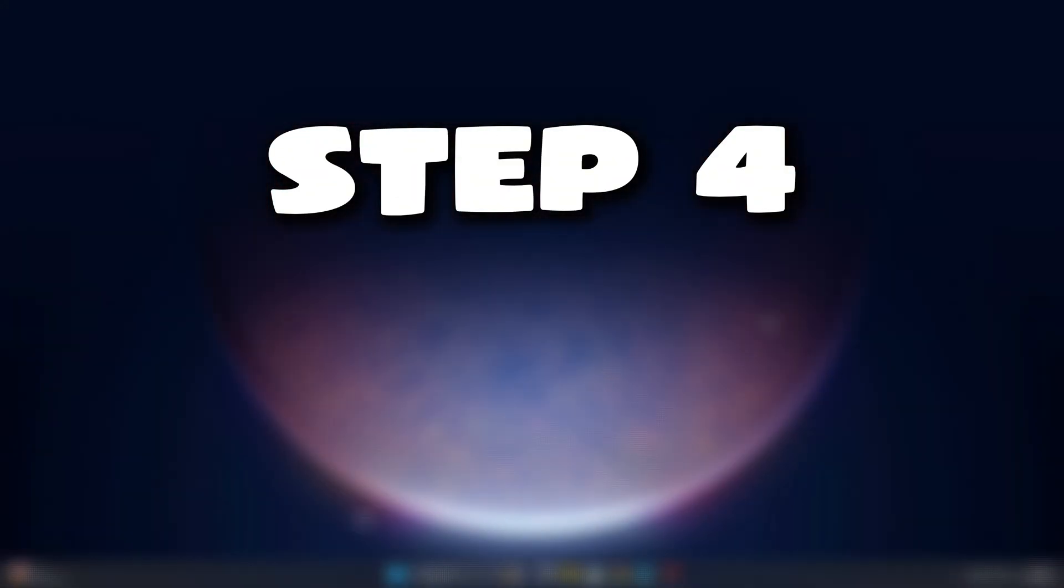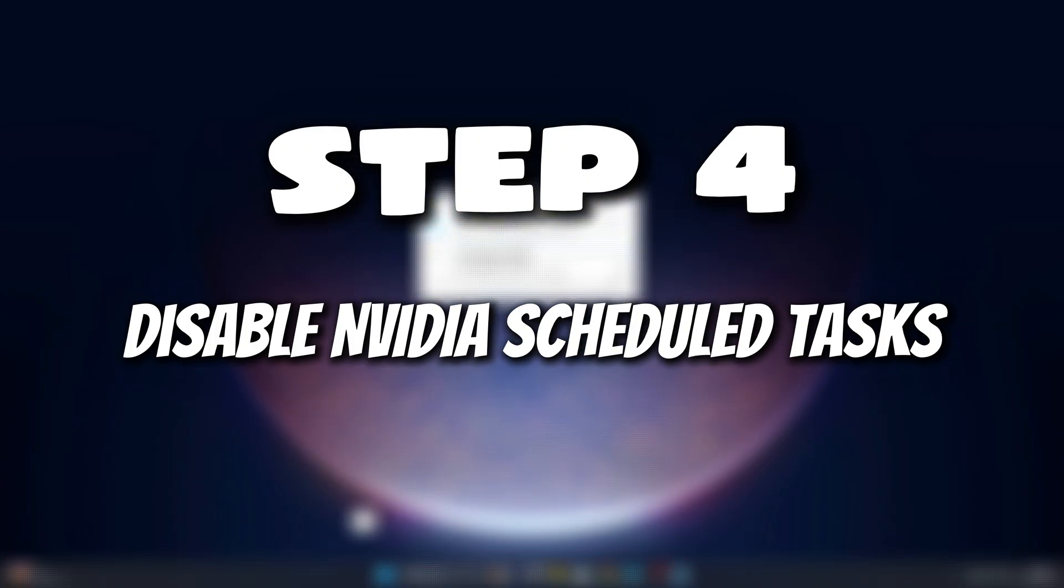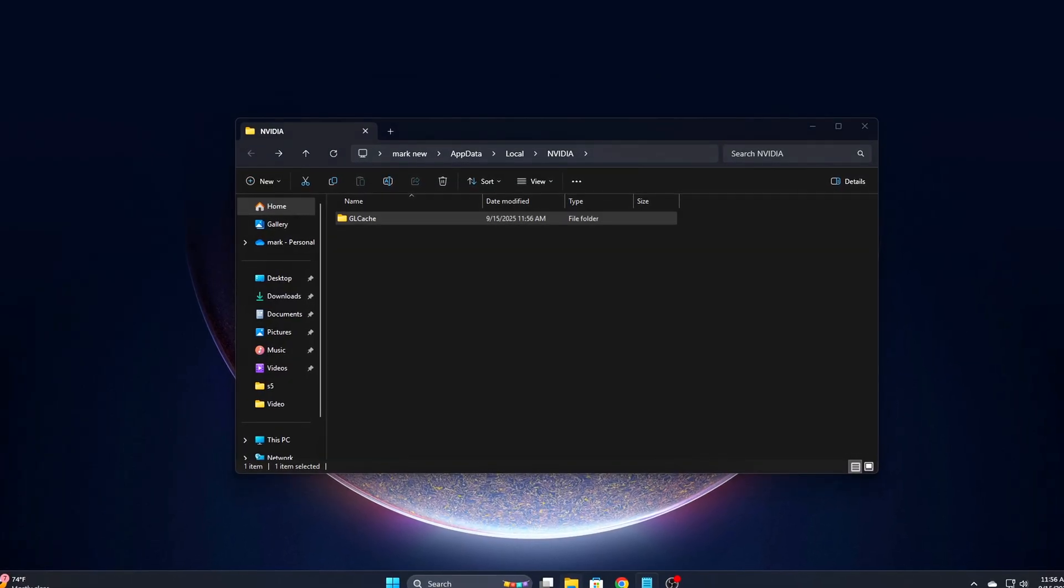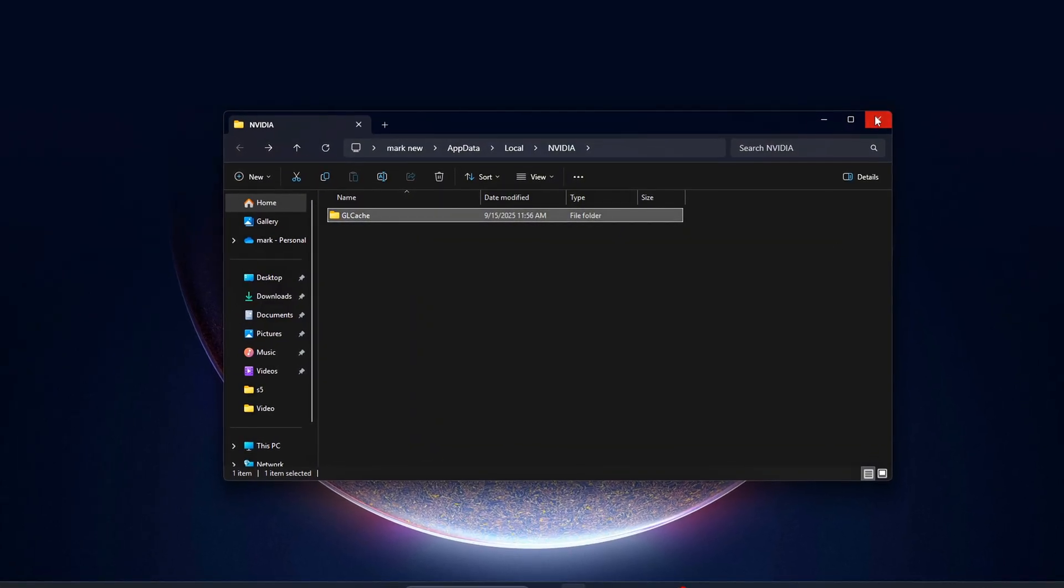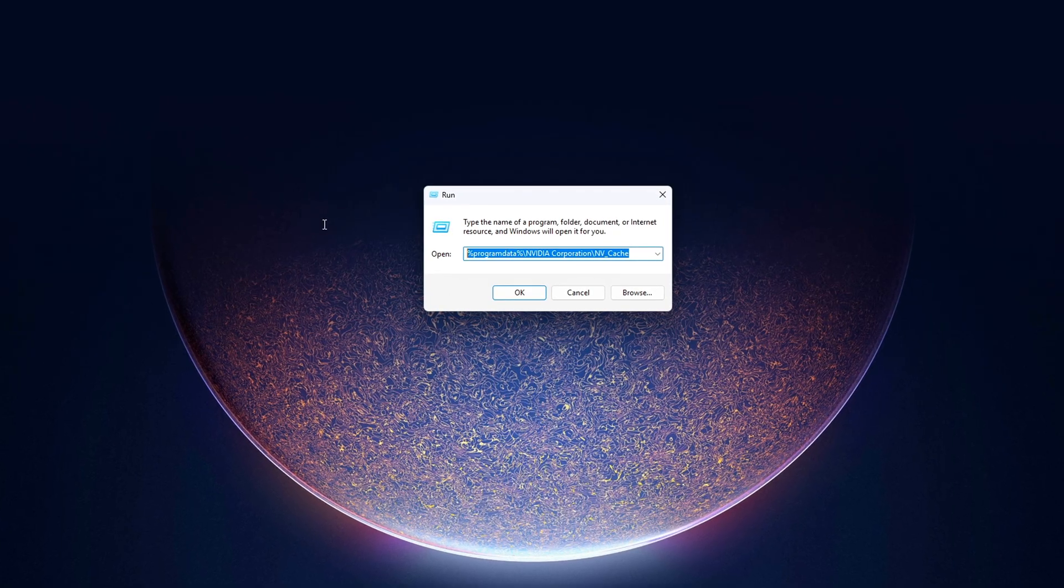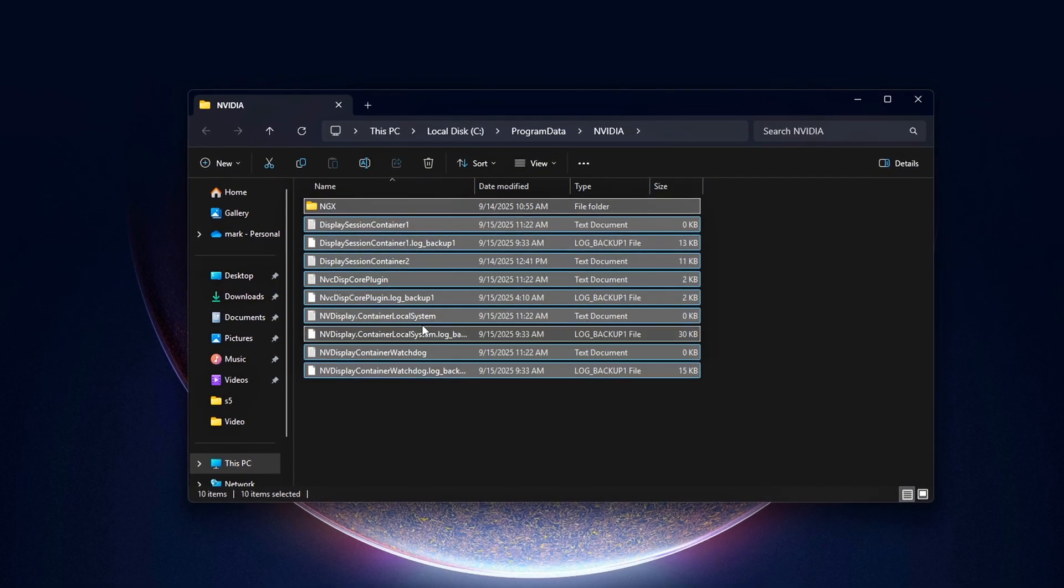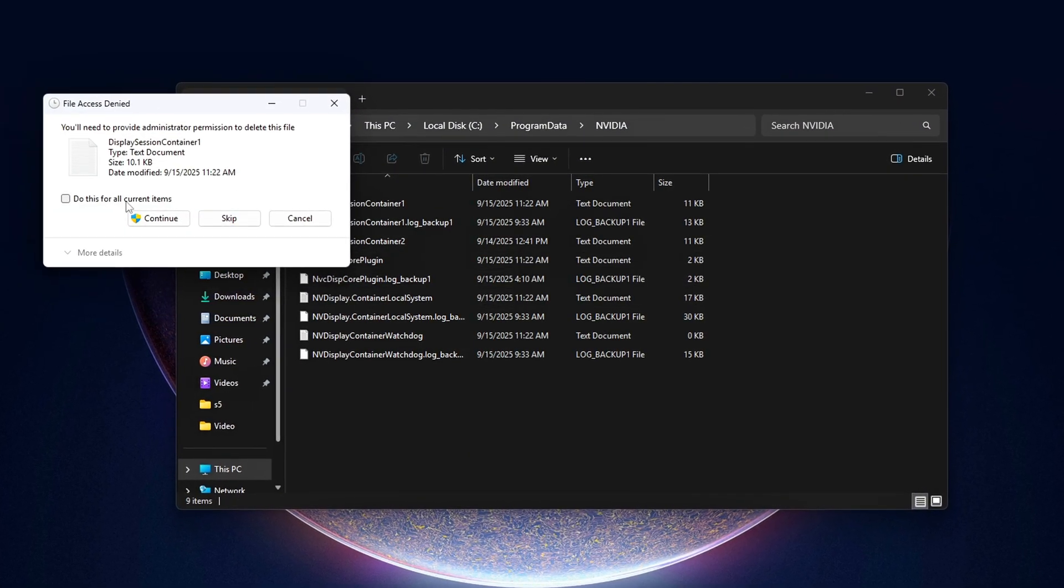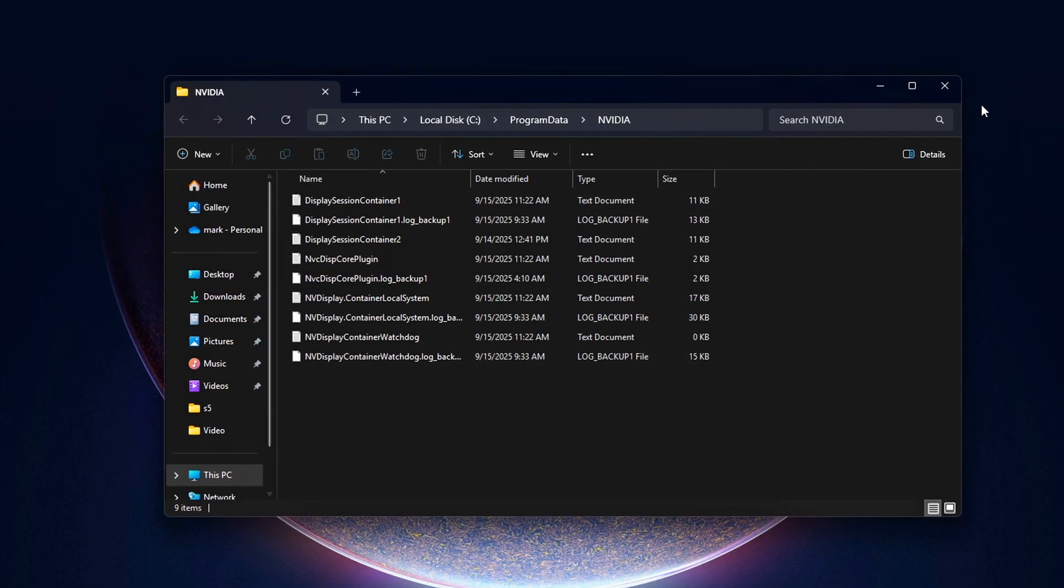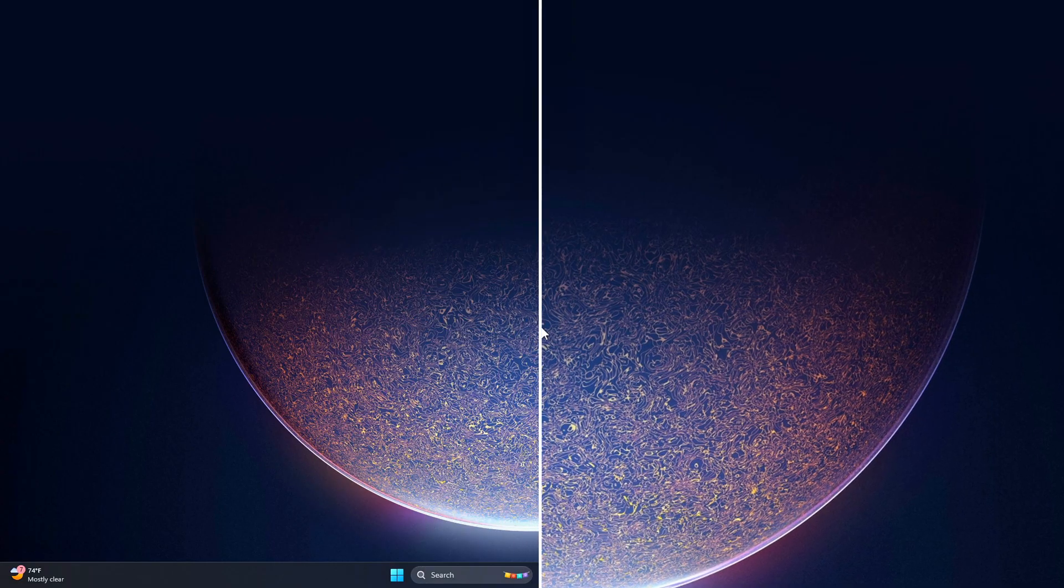Step 4: Disable NVIDIA Scheduled Tasks. NVIDIA silently stores shader caches, temp files, and profile data in your app data folders. Over time, these files balloon in size and can cause driver hitching, shader stutters, or even latency spikes when the driver tries to read-write them mid-game. Clearing them out regularly is like giving your GPU a clean slate. Here's how.